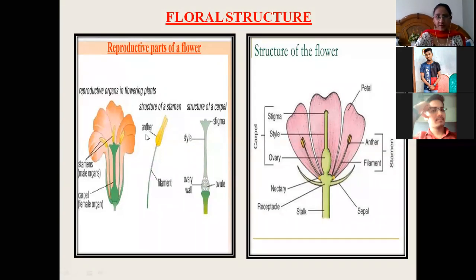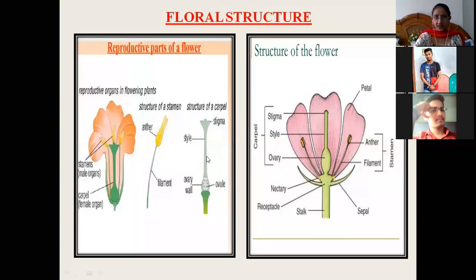The reproductive parts of the flower are stamens, which are the male organs, whereas carpels are the female organs. If we dissect the stamen, its structure consists of the anther and the long stalk-like structure called the filament. The structure of a carpel has a stigma, a long tube-like structure called the style, an ovary wall, and inside the ovary wall there are ovules.